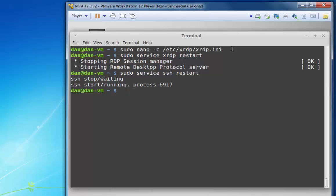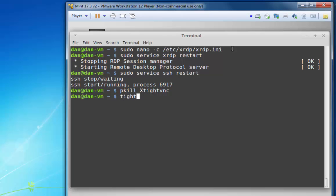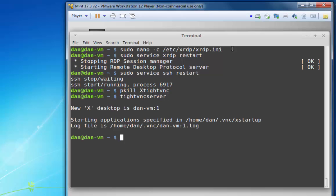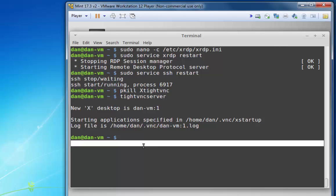And then, I'm going to kill the XTightVNC service, or the program rather. And then I'll start it up again. I'll launch TightVNC server. Okay, TightVNC server has launched.